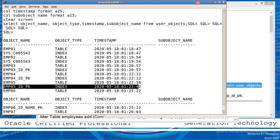All the information is displayed on the user_objects. You can see: the object name — this is the object name; object type — this is the object type; timestamp — this is the timestamp; and this is the sub-object name from the user_objects. So after creating the primary key, you can verify whether the primary key was created or not. This is a very important point.